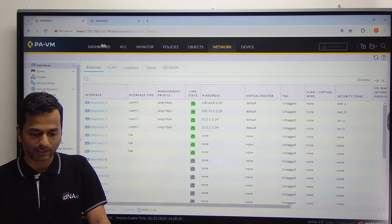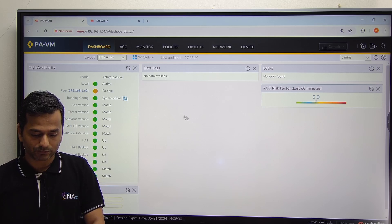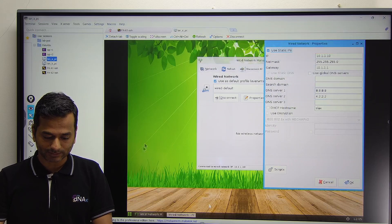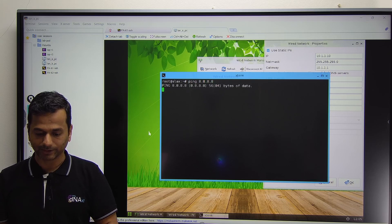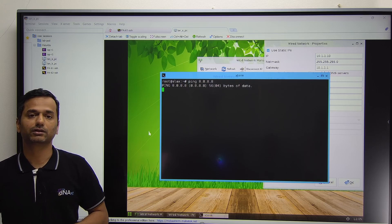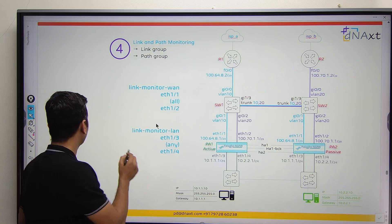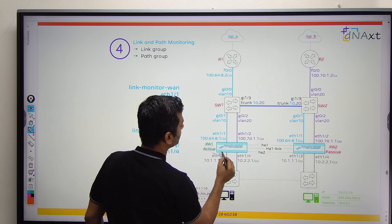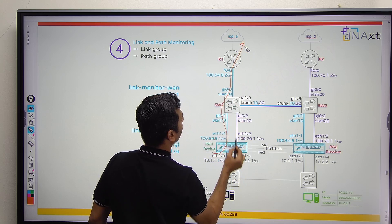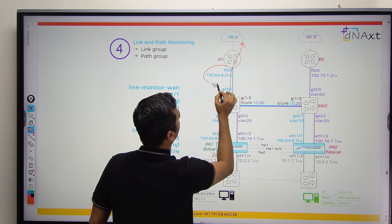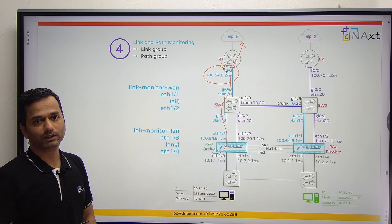LAN and WAN are all up and the status is still showing active. Now go to your endpoint and try to ping your destination IP, internet IP 8.8.8.8. No response. Why do we not have any response from 8.8.8.8? The reason: Palo Alto firewall is still sending traffic towards ISP A because it is not yet aware about the failure of router 1 interface.